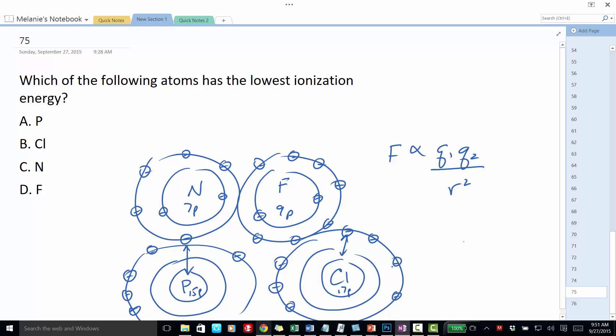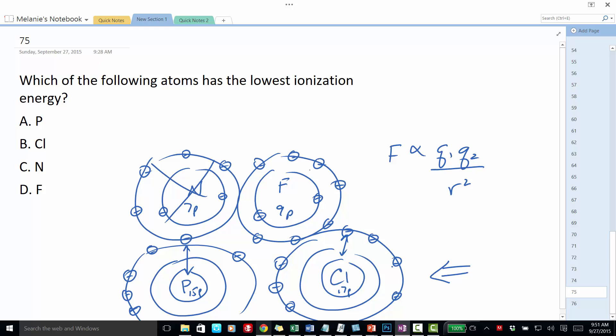So since they're further away, there's less attractive force between the proton and the outermost electron, so it's going to require less energy to remove that outermost electron. This means phosphorus and chlorine have a lower ionization energy — they require less energy to remove the outermost electron than nitrogen and fluorine. This eliminates nitrogen and fluorine, leaving the question: which has the lowest ionization energy, phosphorus or chlorine?